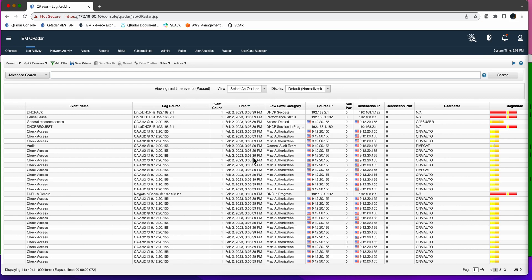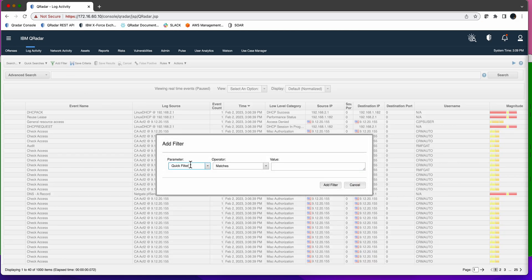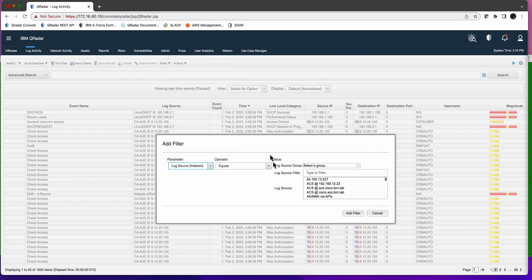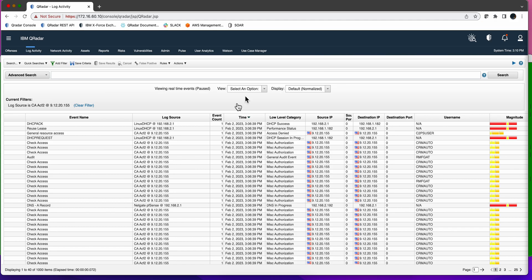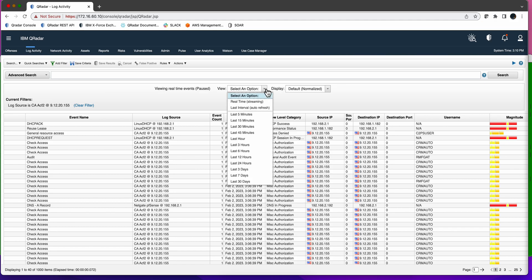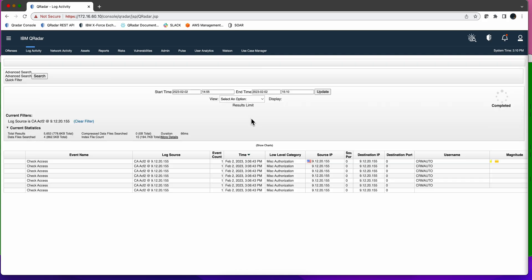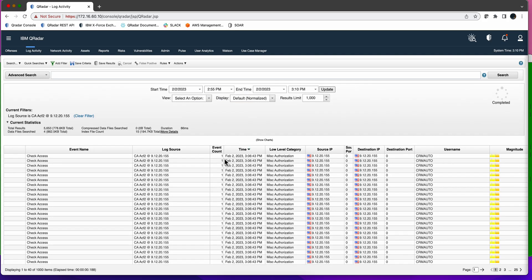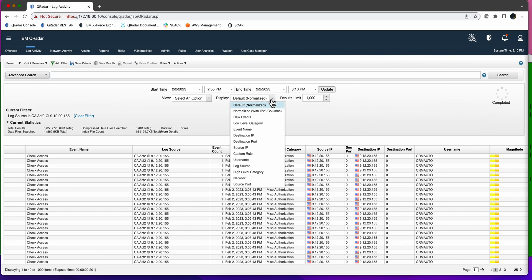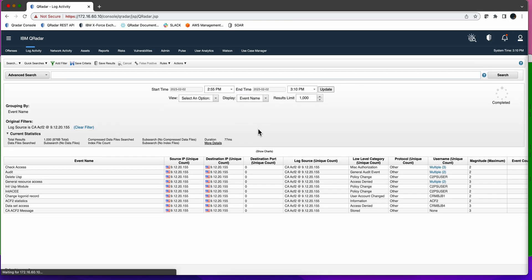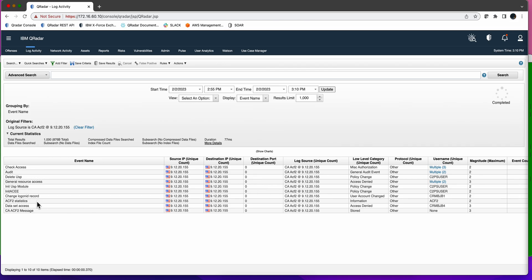The first thing we are going to do is group these and add a filter for log source. We only want to see those log source index and we're going to put here CA ACF2, add filter, go back 15 minutes or so. Now we don't want to see them listed because there are 25 pages of them, so we want to group them by event name. Here we only have one page with all those type of messages that we want to get.